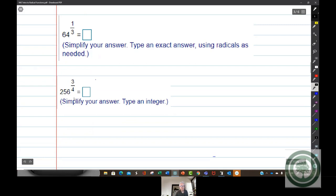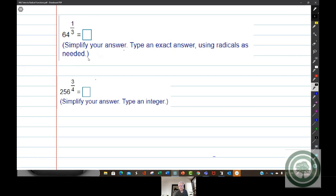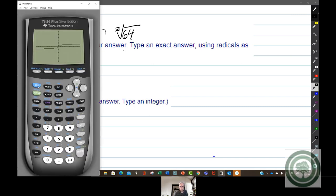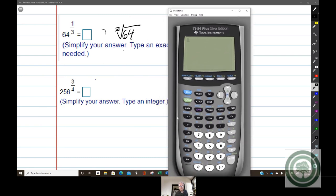Now we have some numbers and are asked to find the answers. What is 64 to the one-third power? You need to simplify and give an exact answer. This is going to be the cube root of 64, which is 4 because 4 times 4 times 4 is 64. You can verify in the calculator: 64 caret, parentheses, 1 divided by 3, parentheses closed, enter — it's 4.